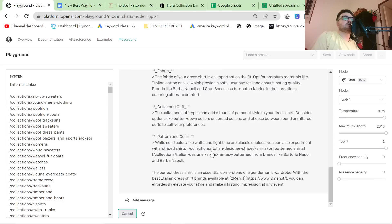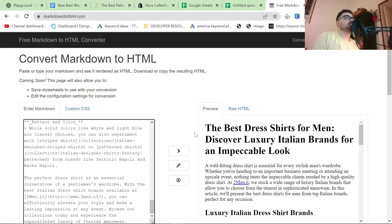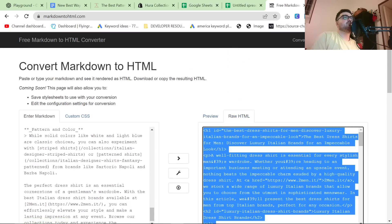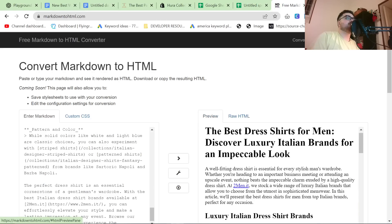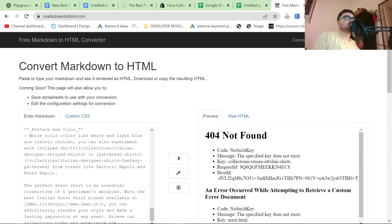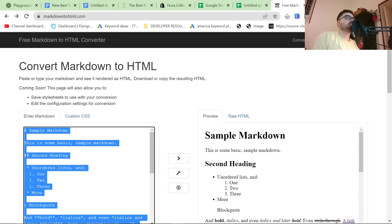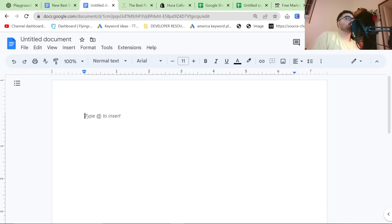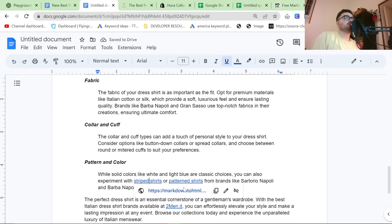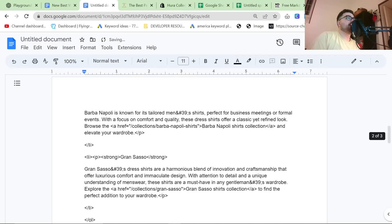It's that simple. To finish this article, you want to go to markdowntohtml.com, enter the markdown — which turns this into a fully fledged article — and grab the raw HTML. The reason is that if you don't, it takes the markdown and turns it into an internal link to markdowntohtml.com — for example, 'markdowntohtml.com/collections/Italian-designer-stripe-shirts' — which is obviously not what we want. Use the raw HTML instead.